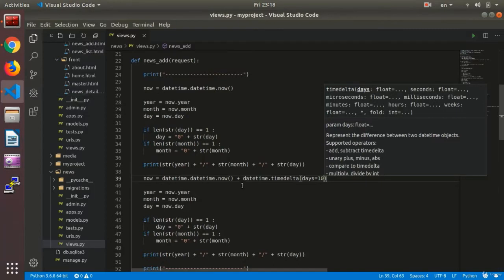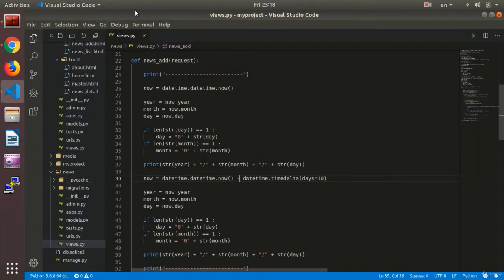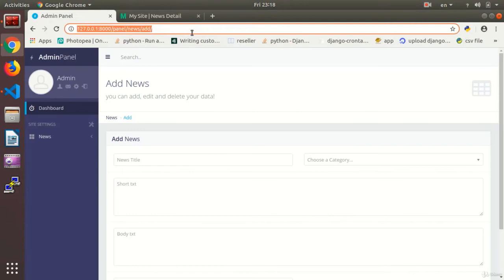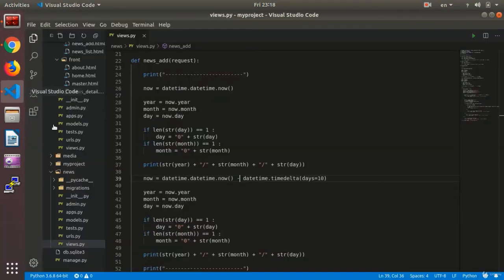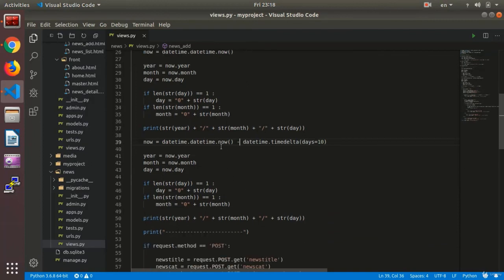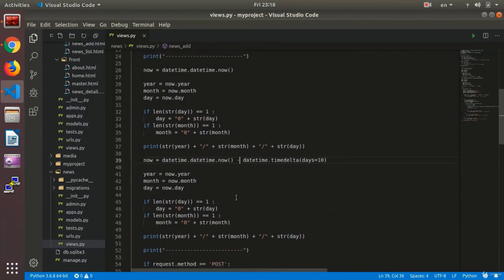I refresh and check: 4/10/2019 is today's date and 14/10/2019 is the date I just made. Or I can deduct 10 days from my date. I refresh to see the output: 4/10/2019 is today's date and 24/9/2019 is the date we made. I can add any number of days, months, and years to my date to make a new one.